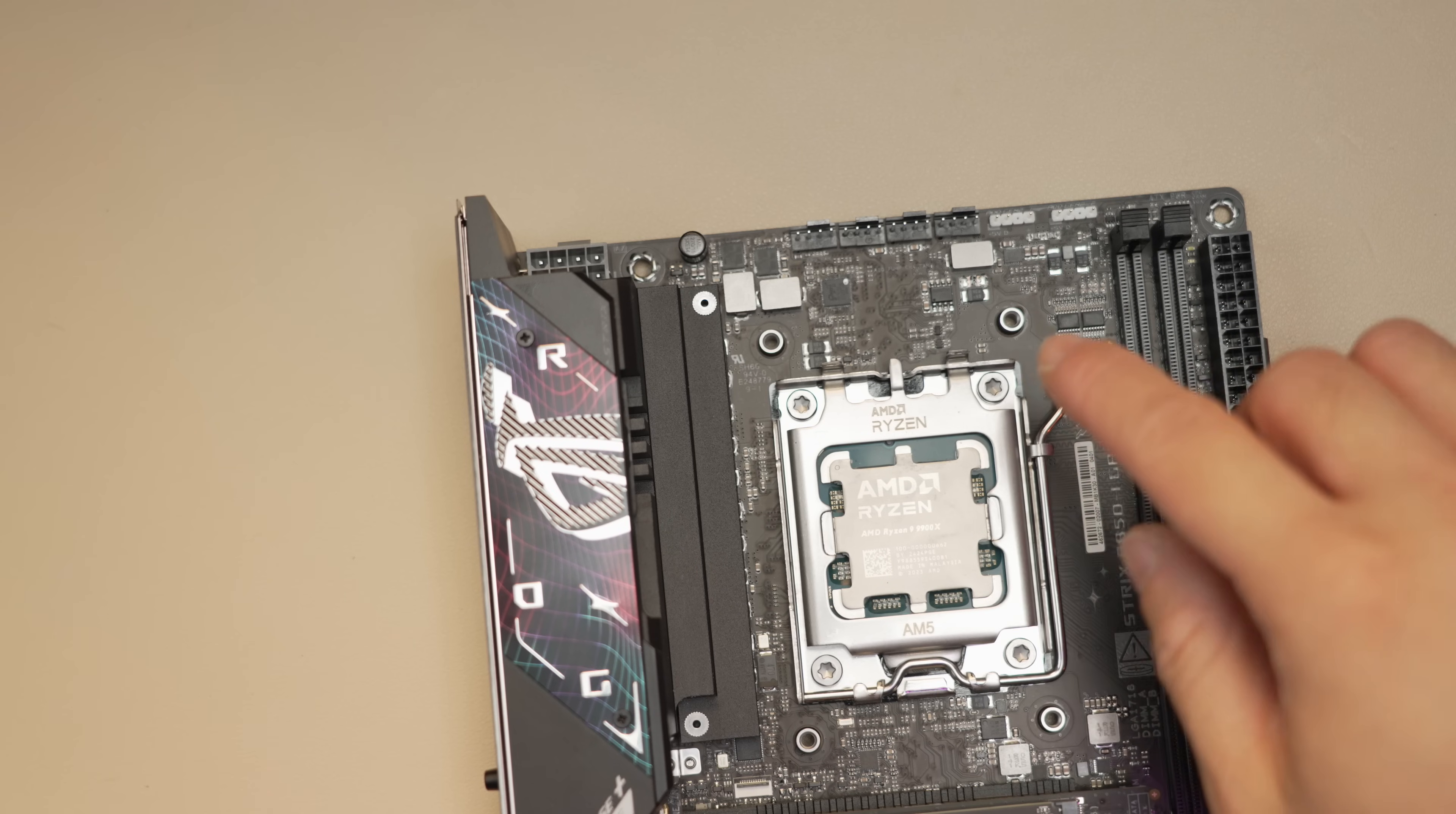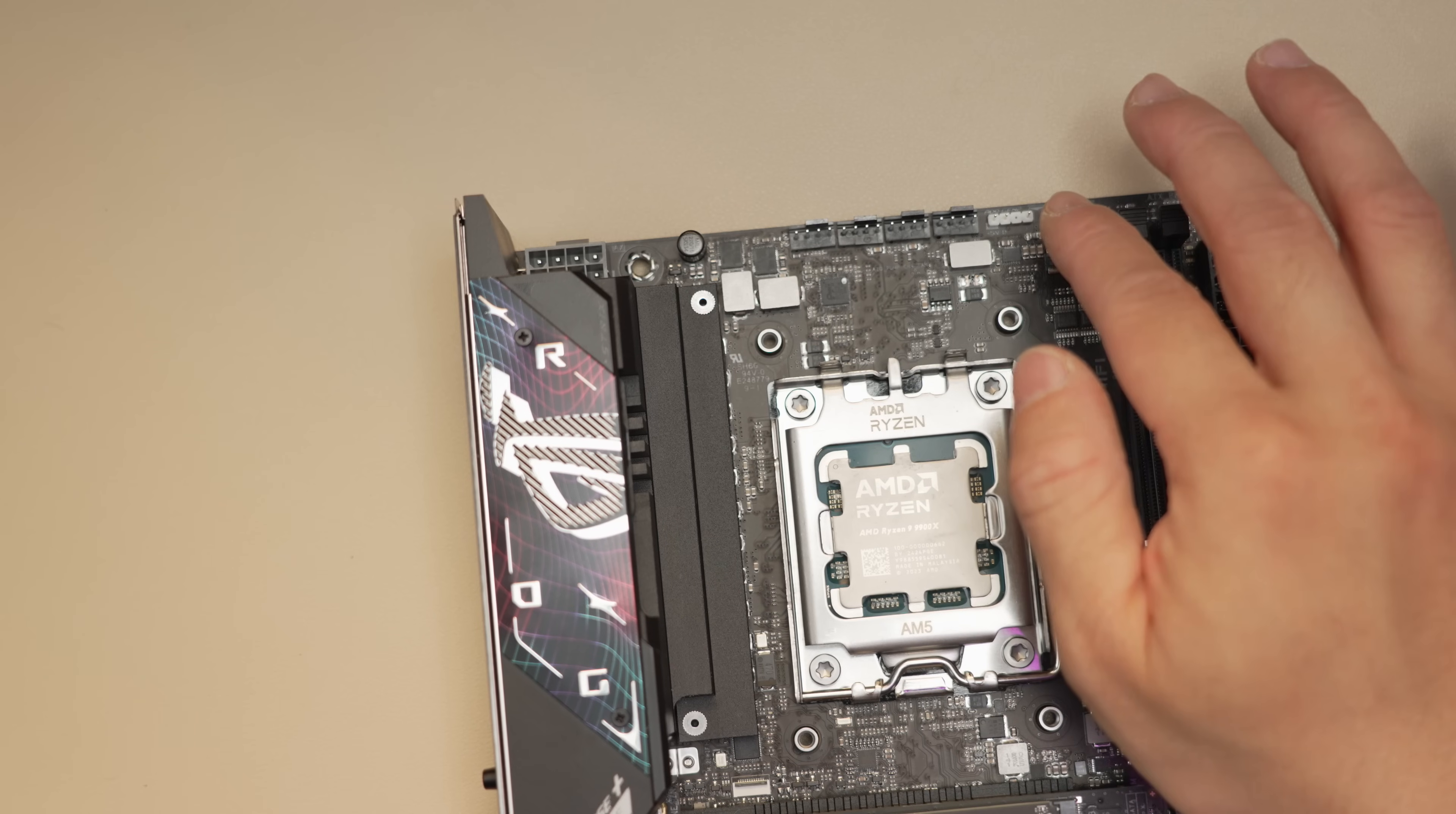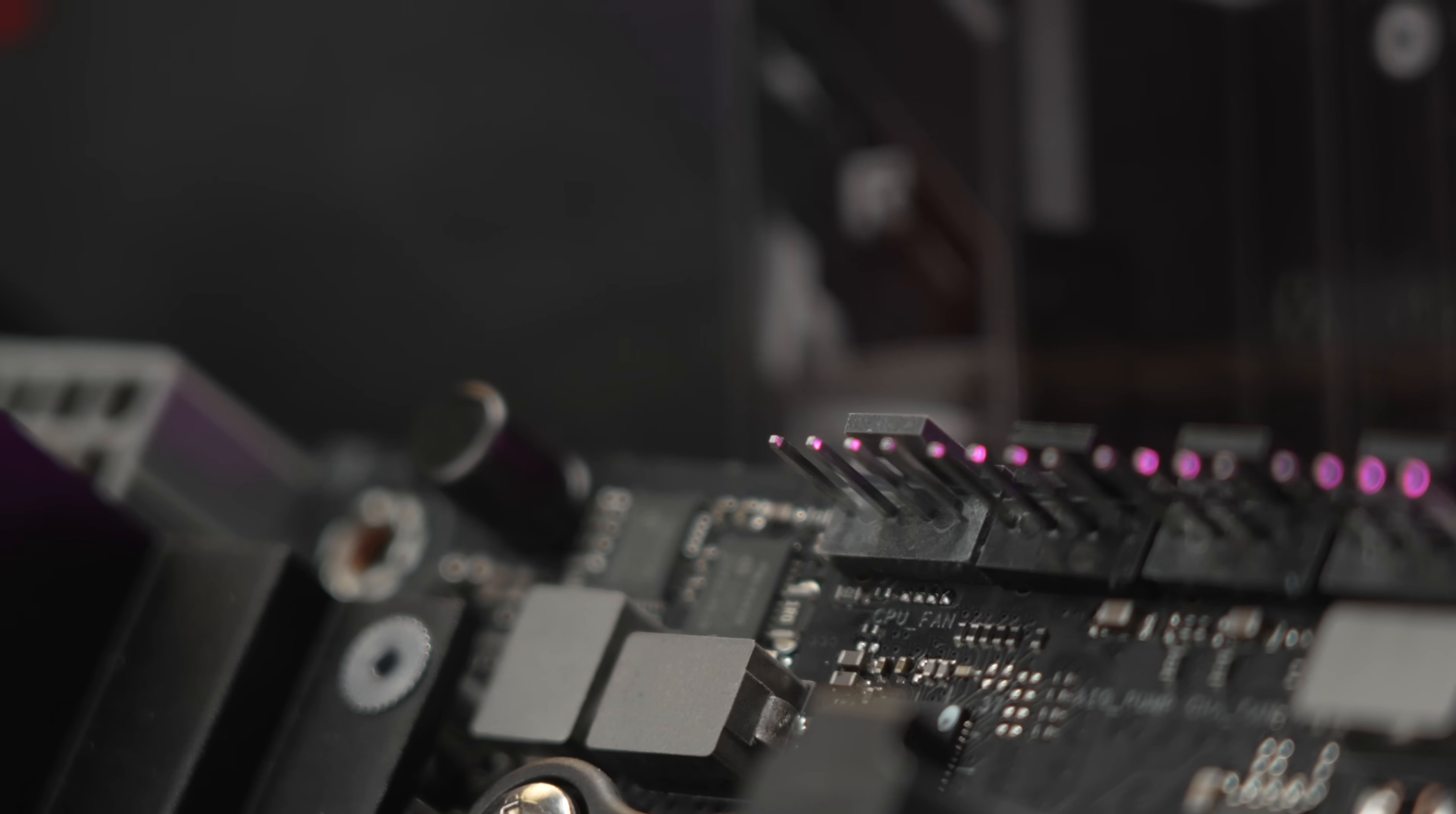Consistent with all of their ITX boards, ASUS continues to place all the fan and RGB headers here at the top. It's a very convenient location, easy to find. Something that's not actually that easy to do, and they continue to deliver on that front. Huge quality of life thing here.